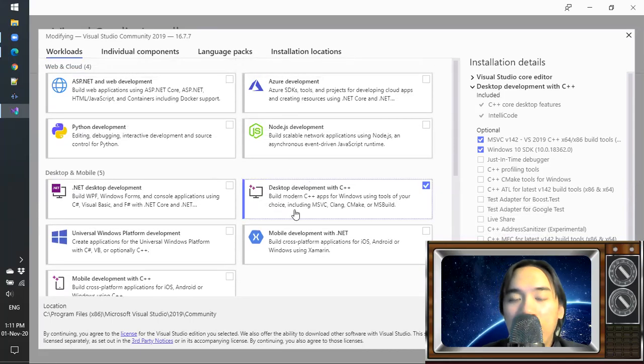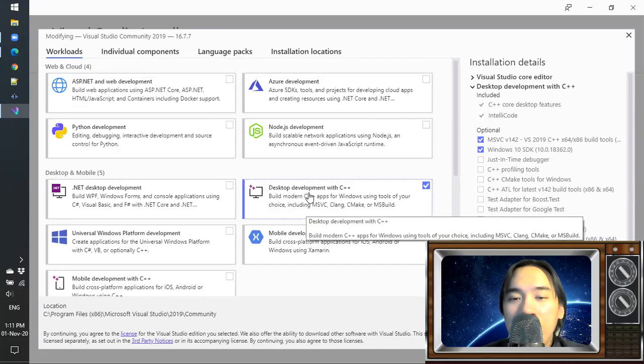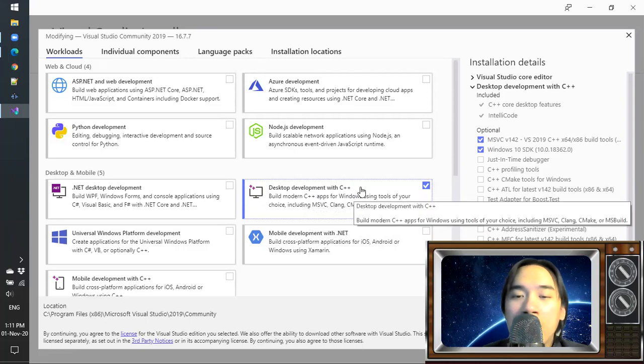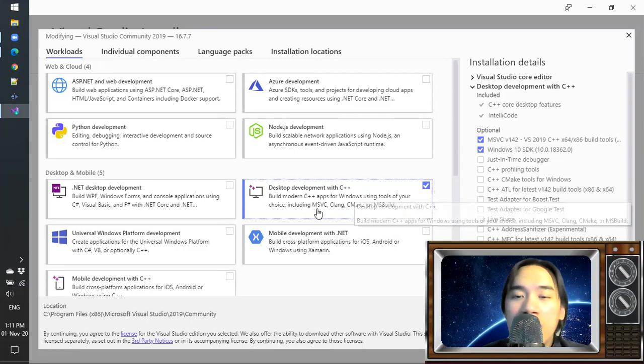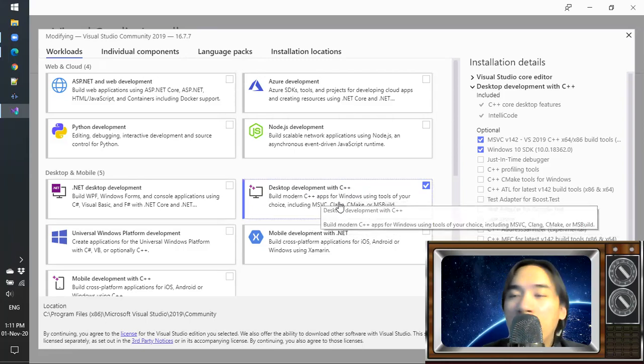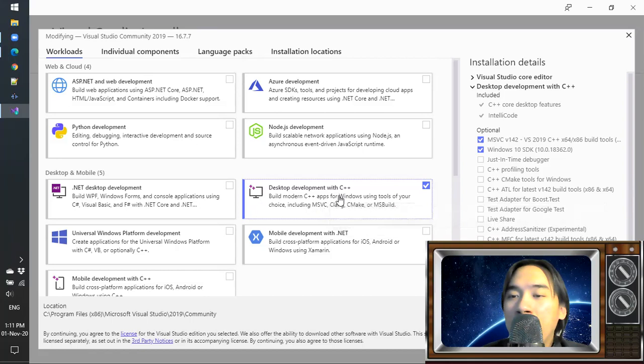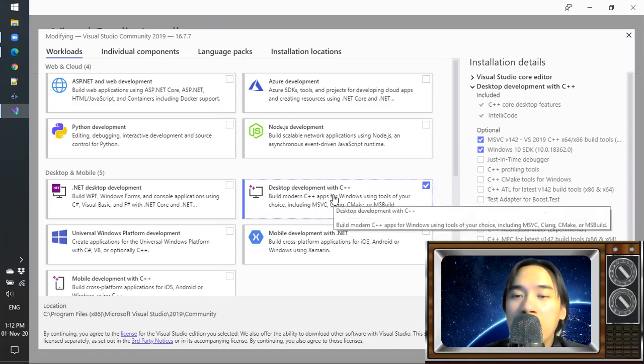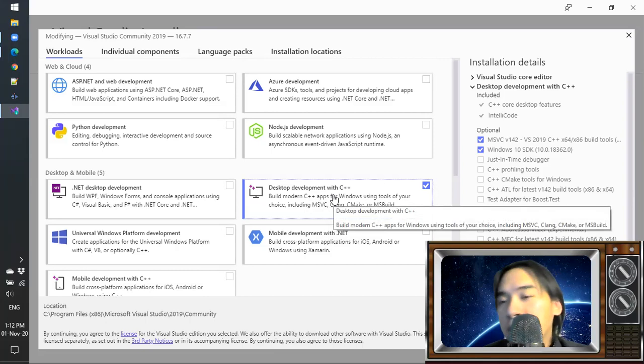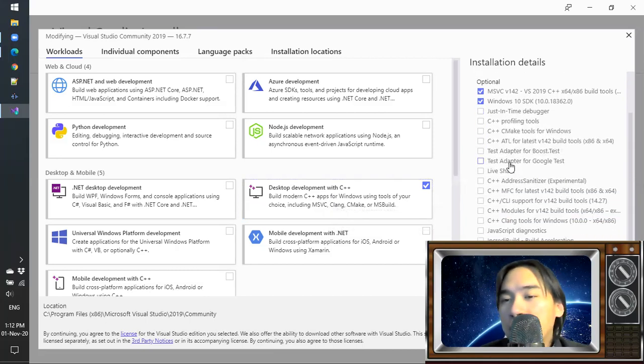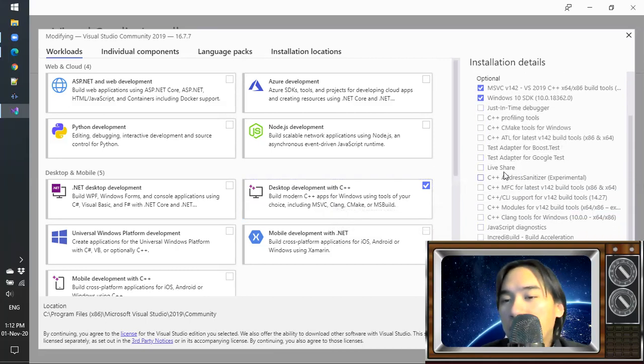Okay, for this desktop development with C++. This is to learn developing C++ programs in general and specifically for Windows machines. There's a bunch of things in there as well.